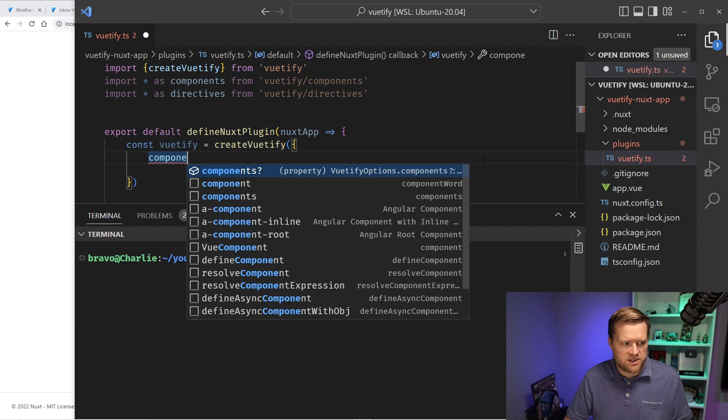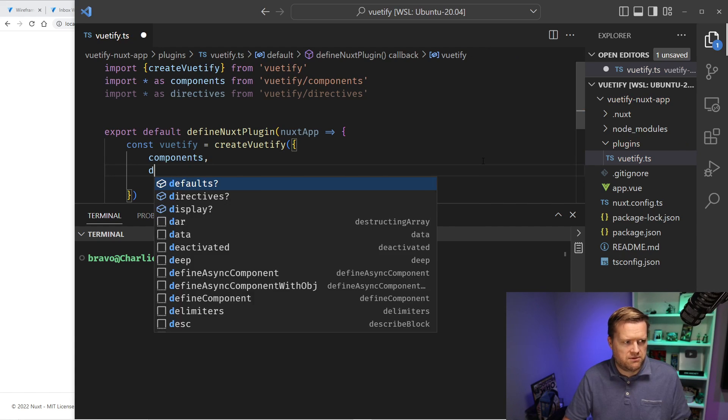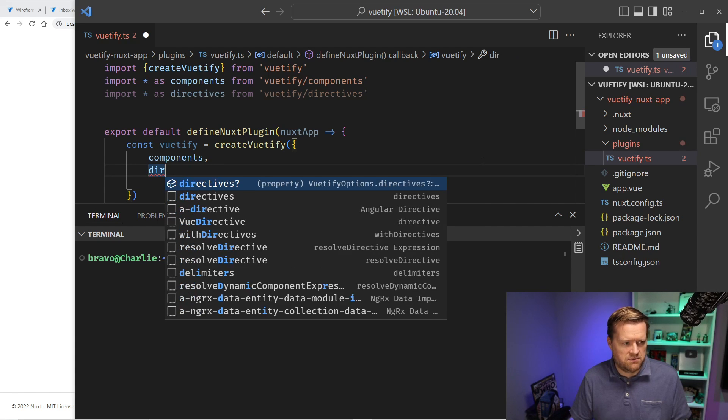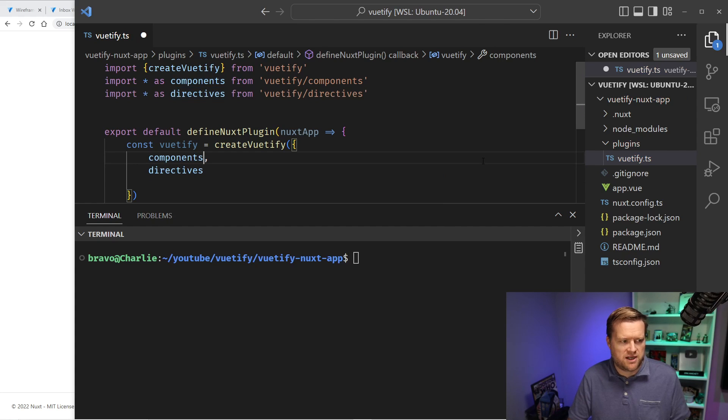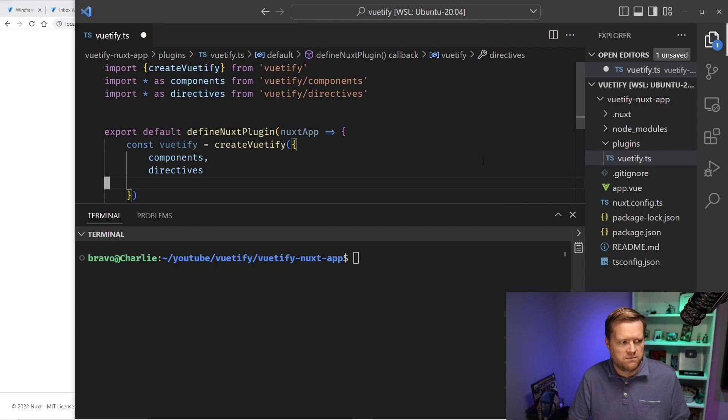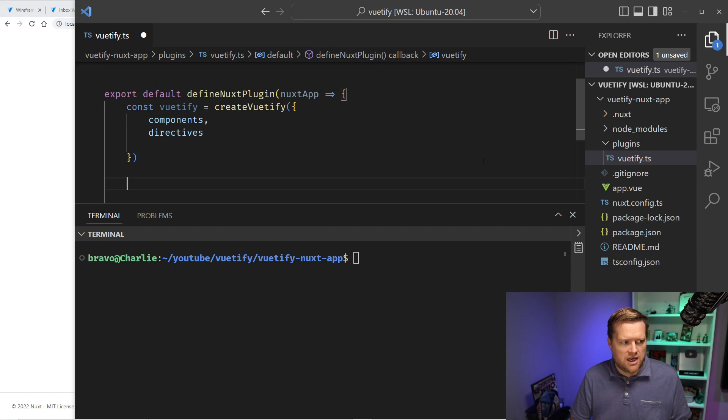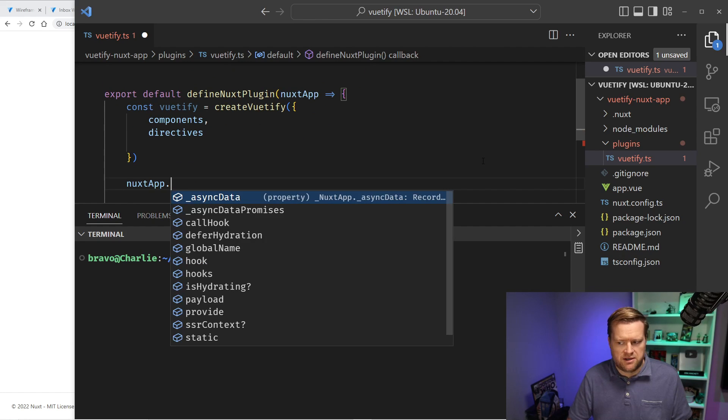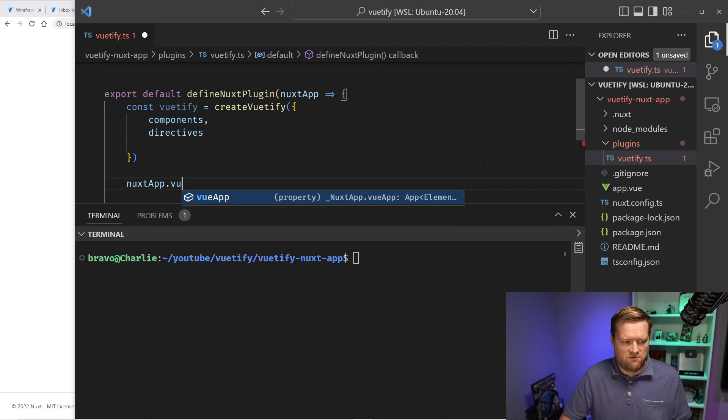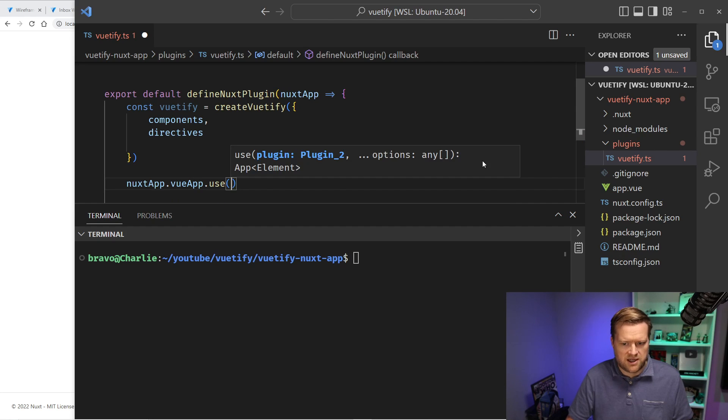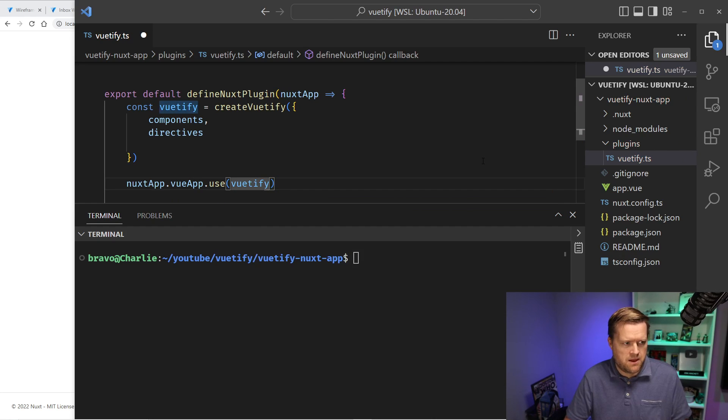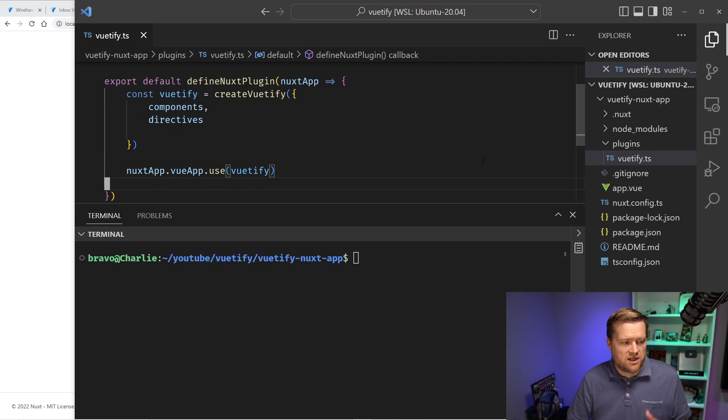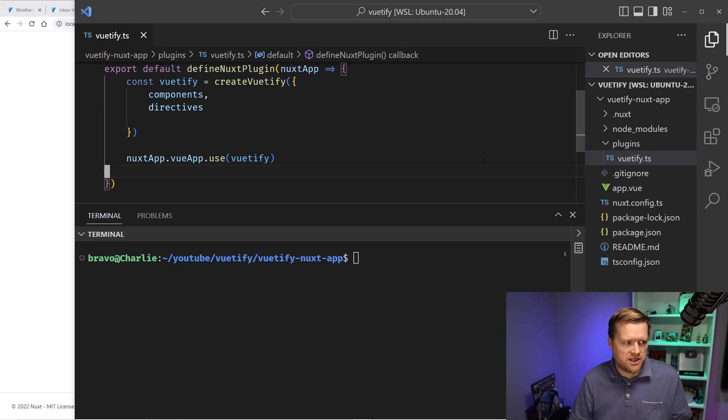And then that takes in this callback function, which returns a Nuxt app. And inside here, we can create this vuetify. And I'm going to do this createVuetify. And this is where I'm going to put the configuration for Vuetify. This is where you put the components. This is where you put the directives. This is also where we're going to do the theme stuff, which I'll show you in a little bit. So we can just do components here. And the last thing is we're going to do nuxtApp.vueApp.use and then I'm just going to pass in vuetify.